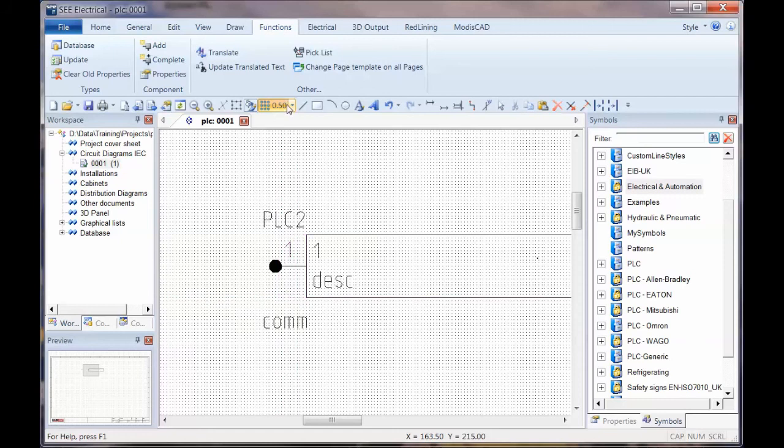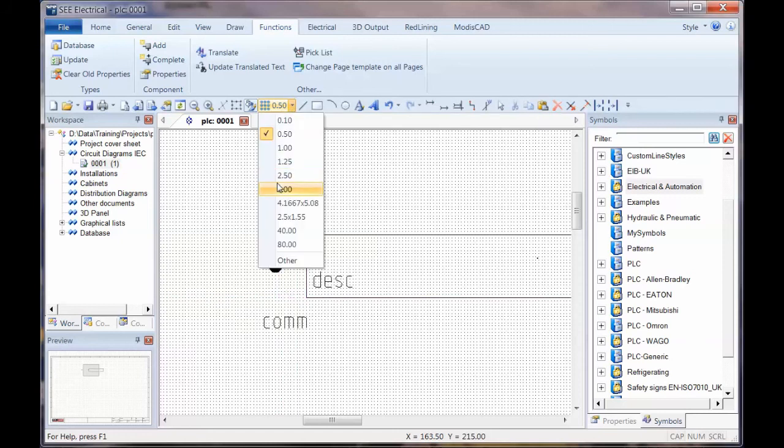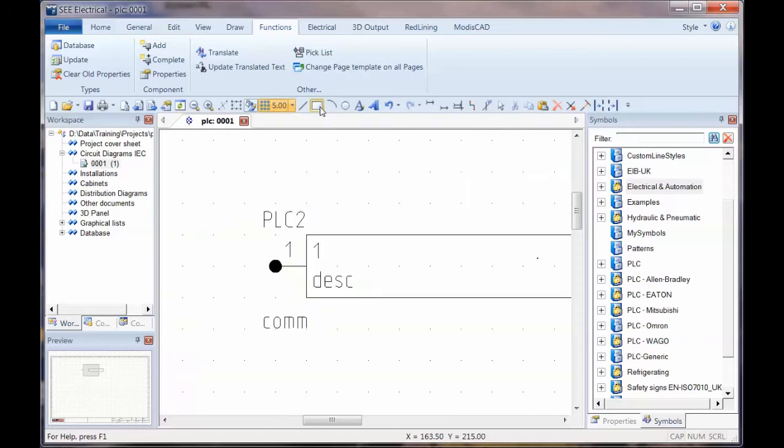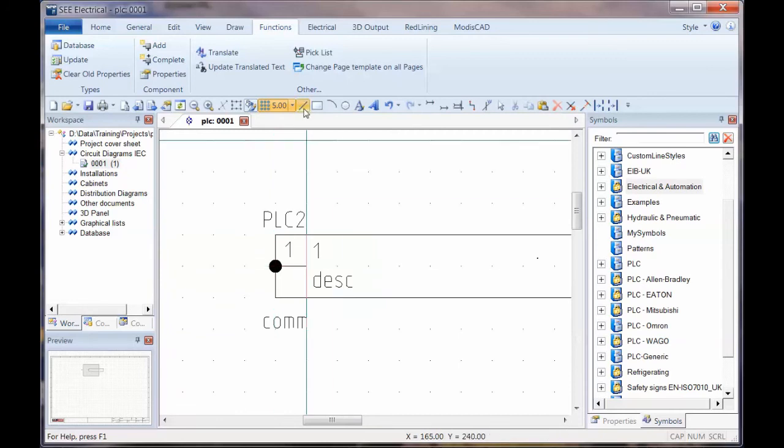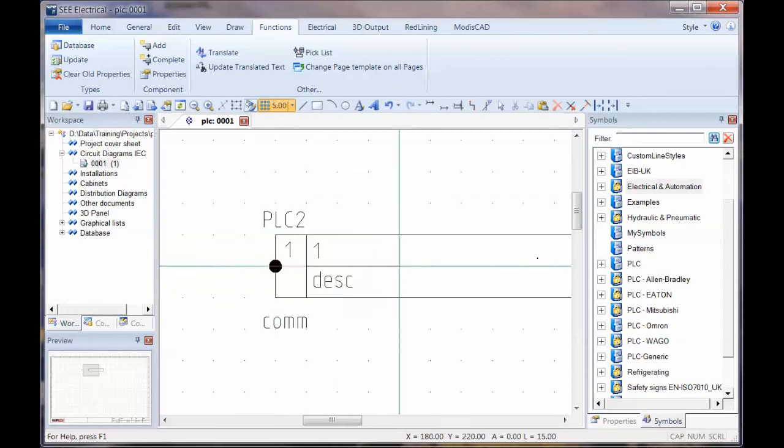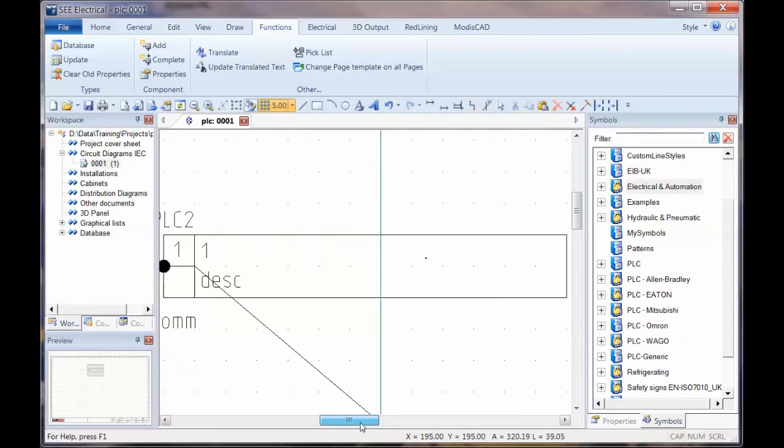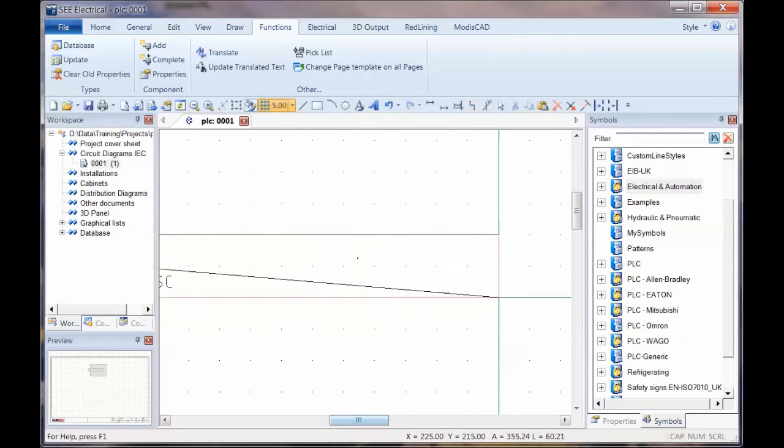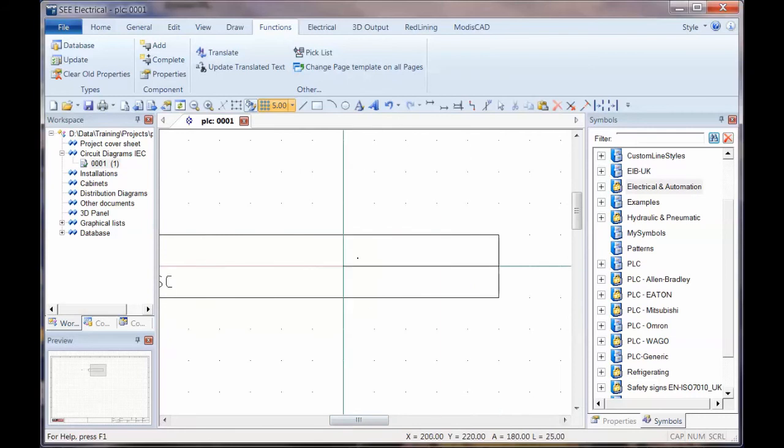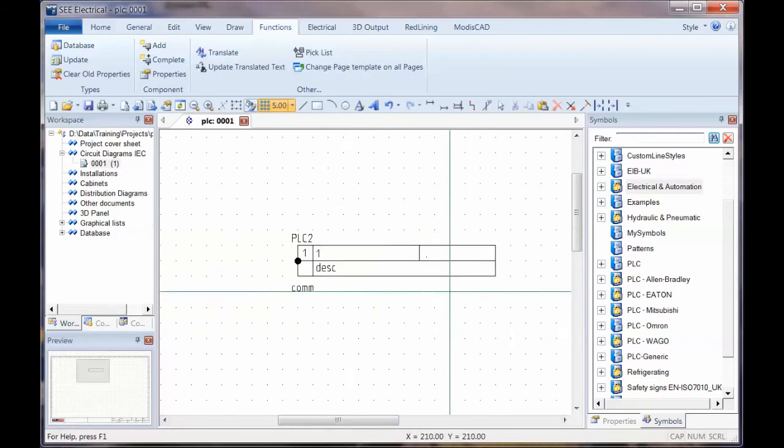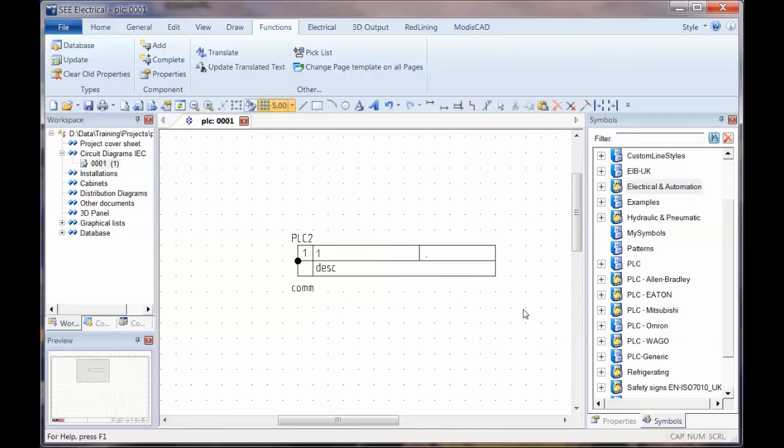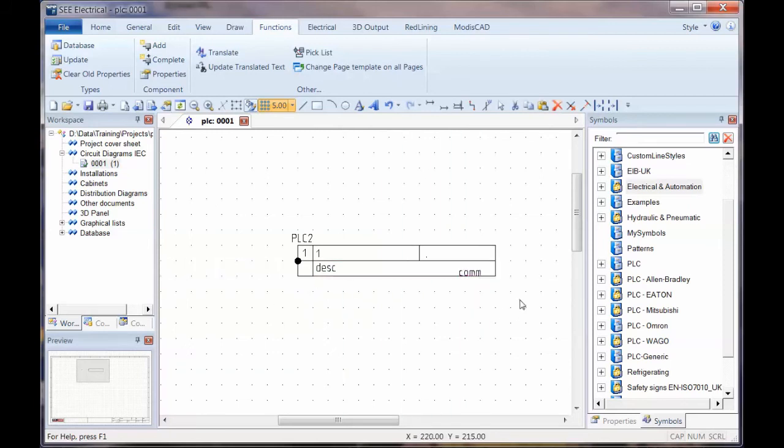I'm going to just draw a box around that end bit. Put it back to a five millimeter grid so everything joins up. I'll put a box around there and put a line on there. The formatting is completely up to you, you can make it look however you like, but this is how I'm going to do this one.